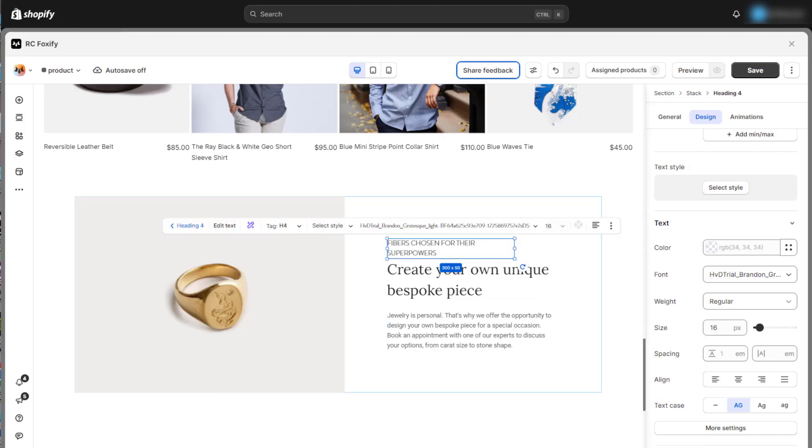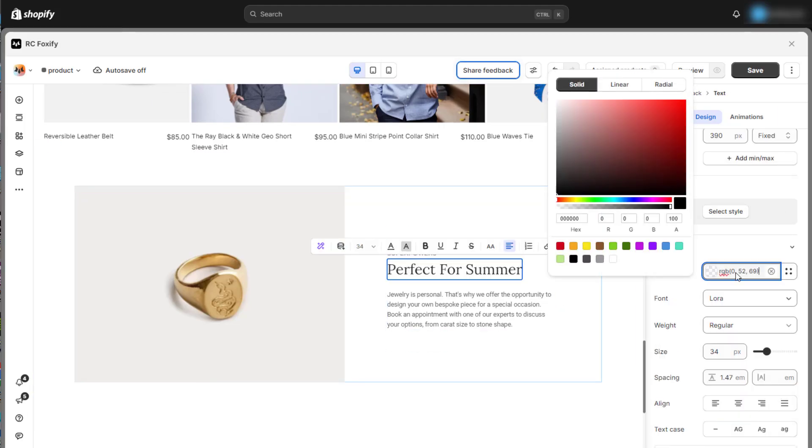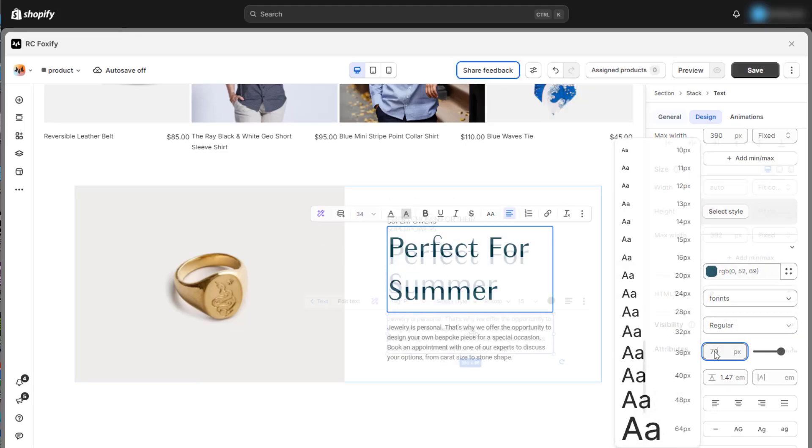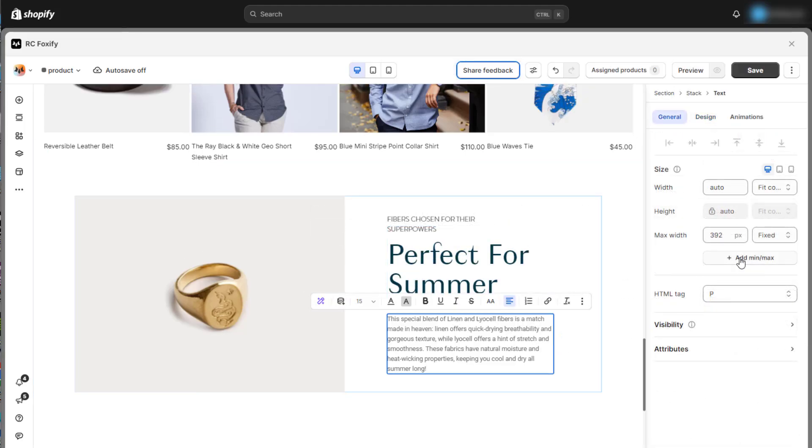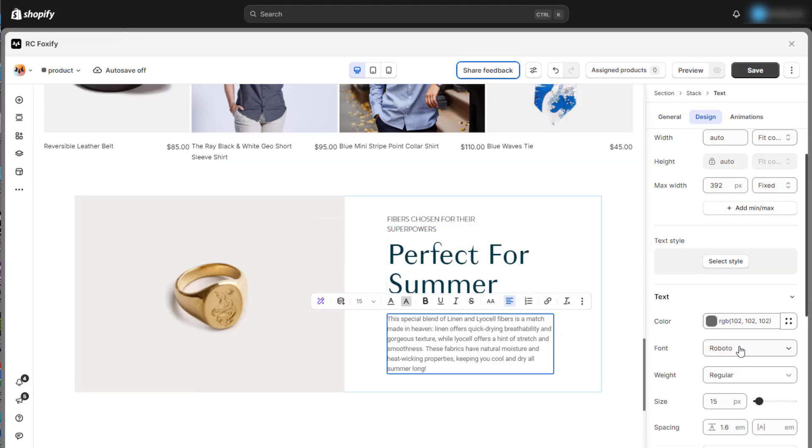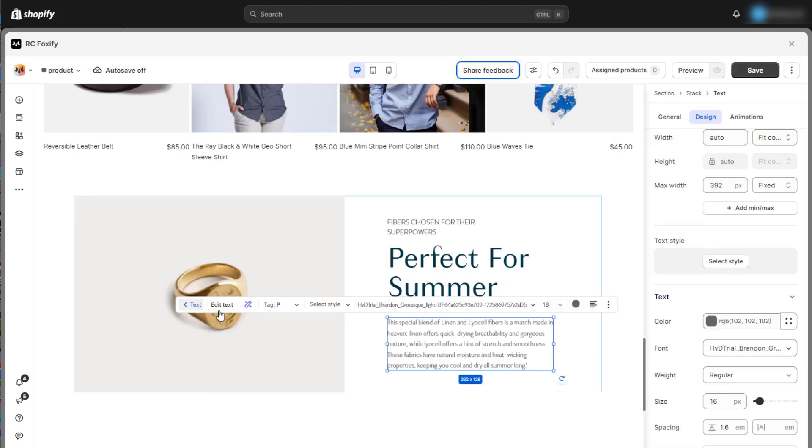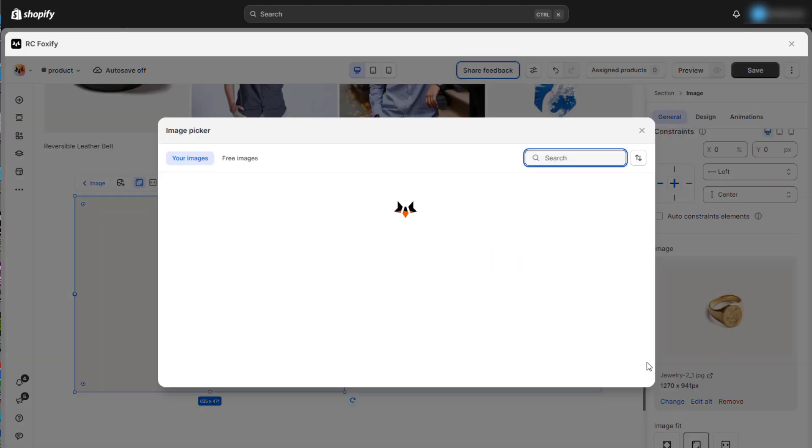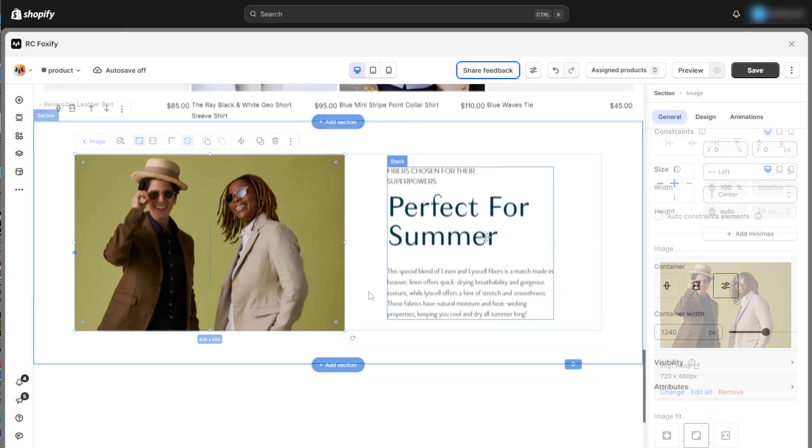Now, you can make some basic customizations to tailor it for your current store. This section features a clean split layout with bold typography and an engaging visual design for a modern, stylish interface.